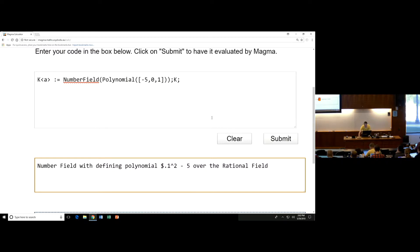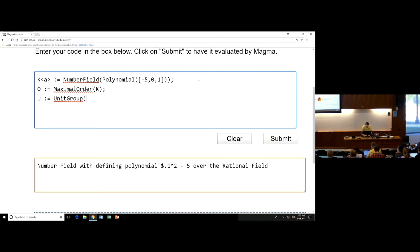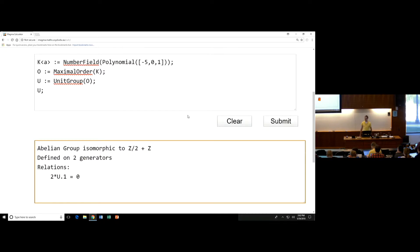Let's let O be the maximal order of K, and maybe we'll jump right to U — U will be the unit group of O. And maybe we'll return U just so we can see. Yes, this is an abelian group. I have plus or minus 1, and then I have one unit of infinite order.